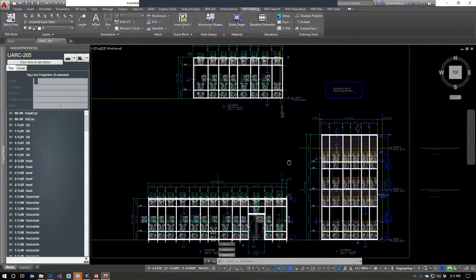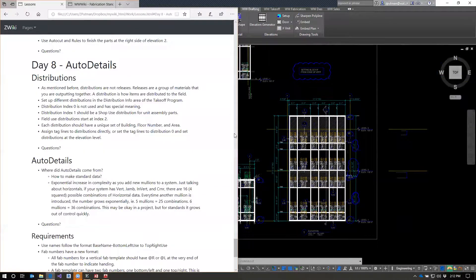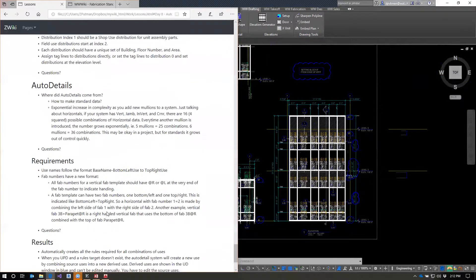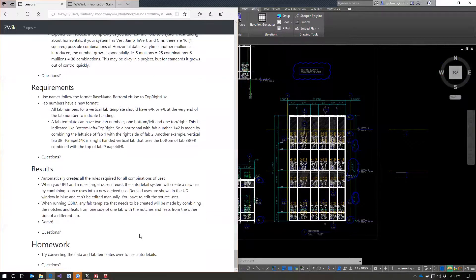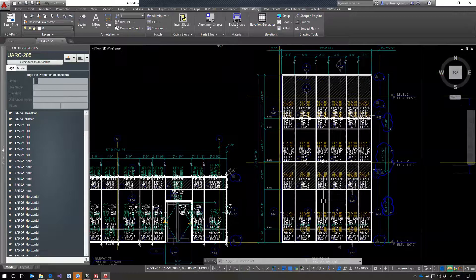I really don't have any agenda for today — it's just an ask-me-anything session. If you guys have things you want to ask about specific things in the takeoff program, specific situations you want to tag, questions about how anything works, even beyond the scope of this class, it's pretty much a free-for-all day. You can share your screen too if you want to show me something.